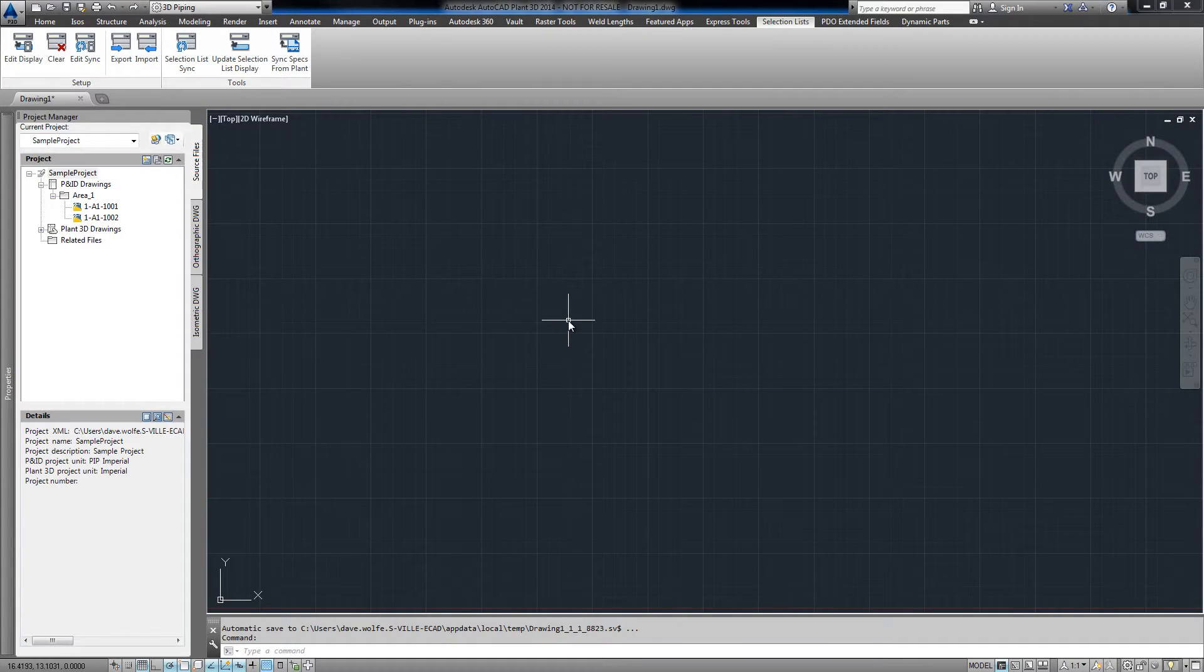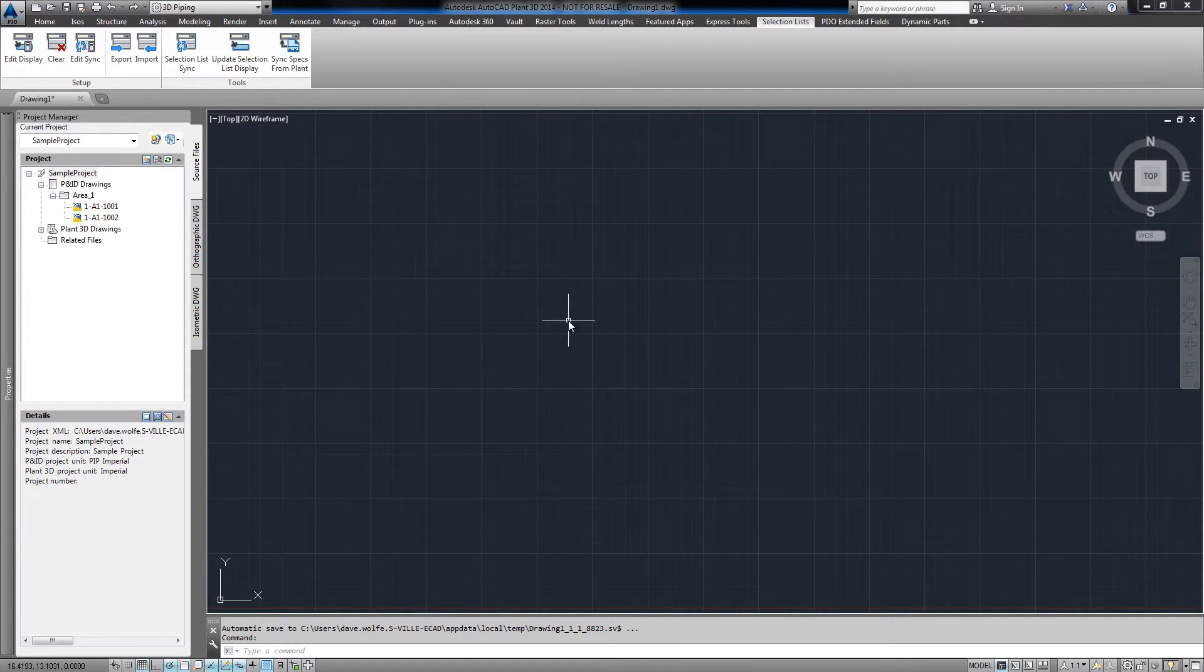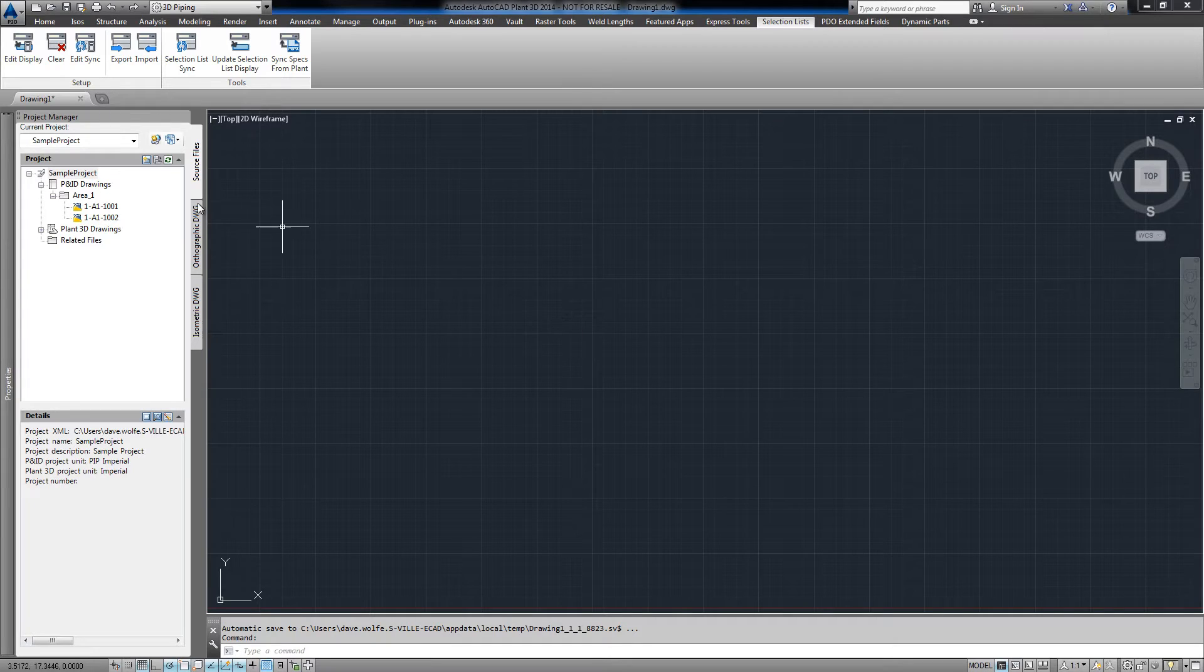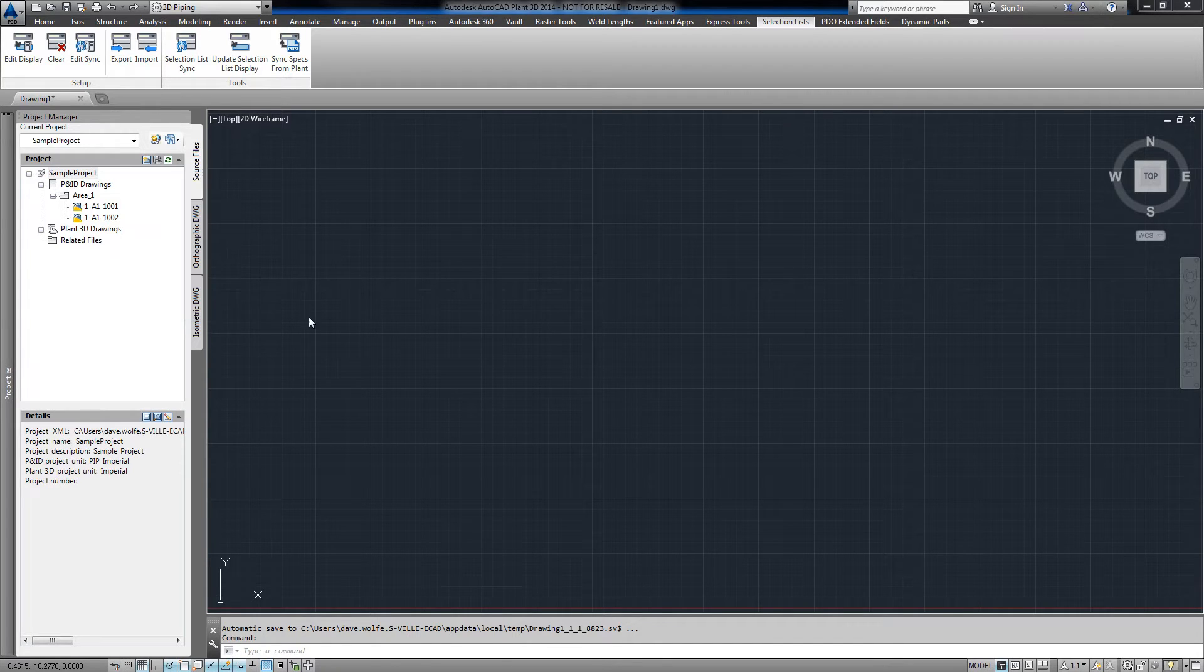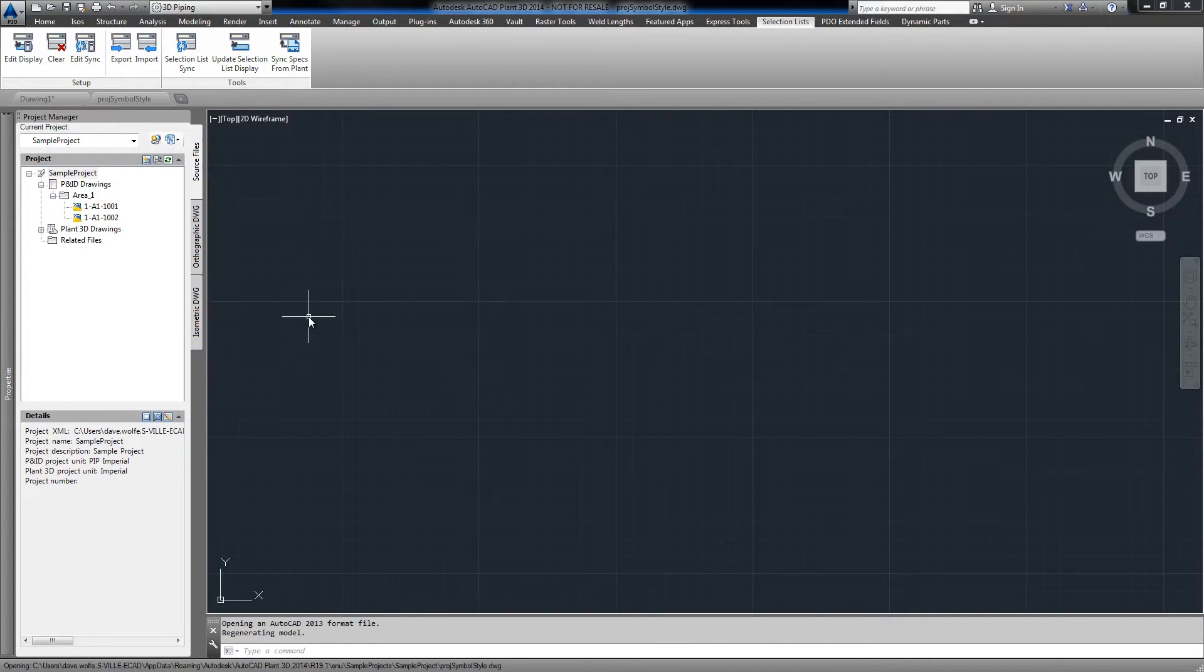Select list sync pushes a list and its values to either PNID or plant. For example, in the PNID portion of this project, we use a selection list for the valve code.